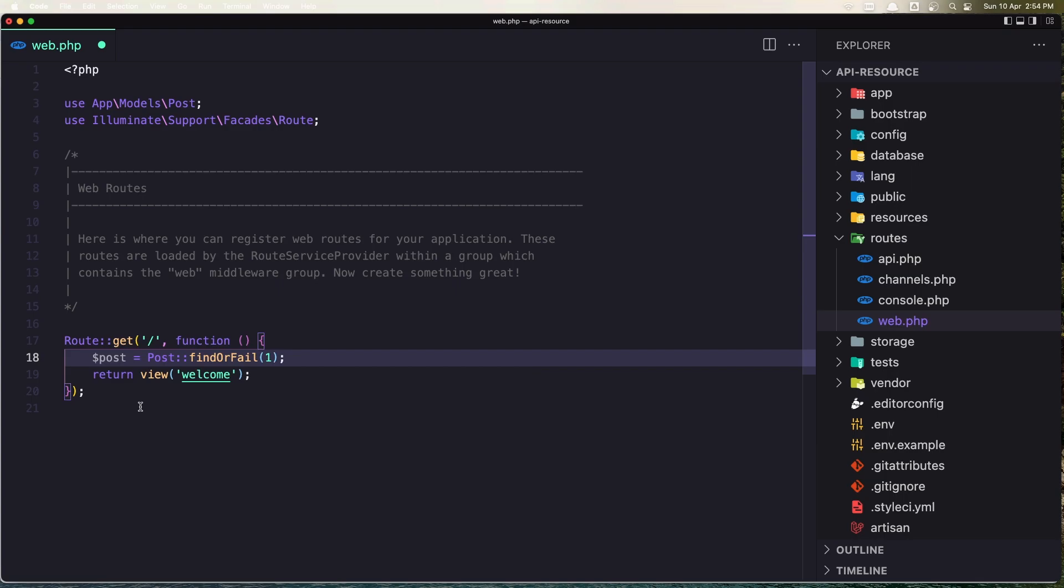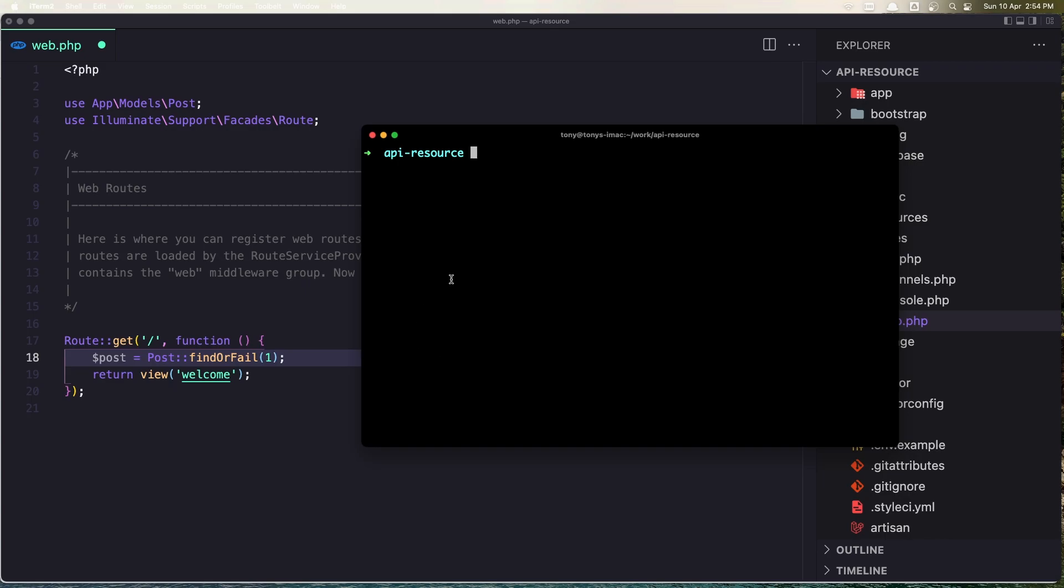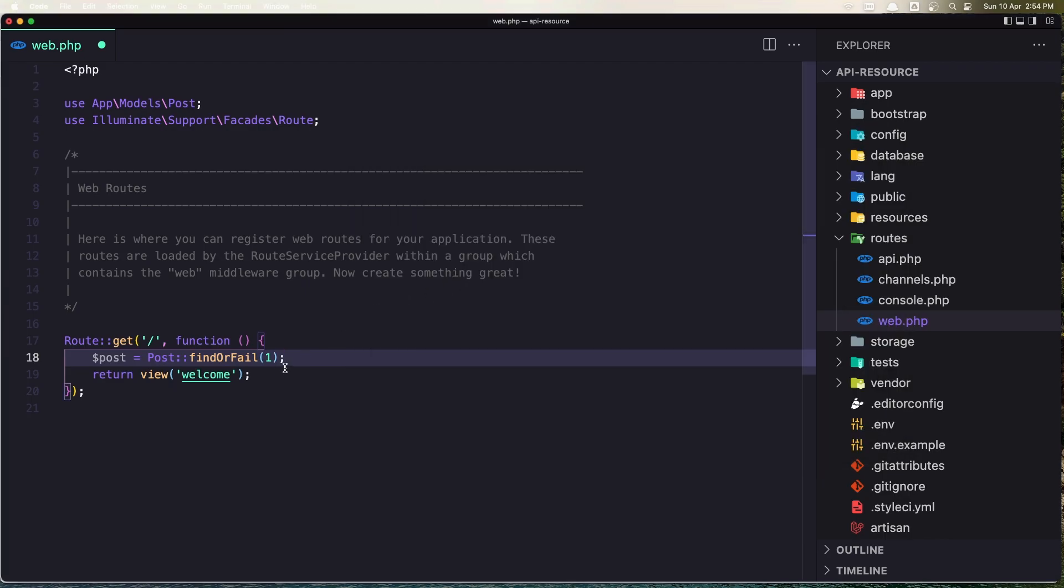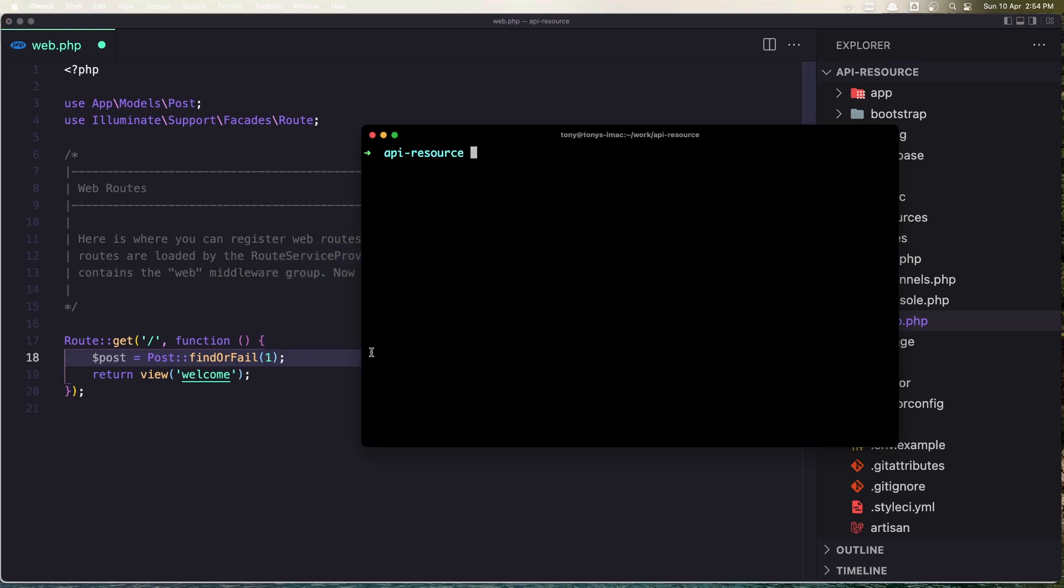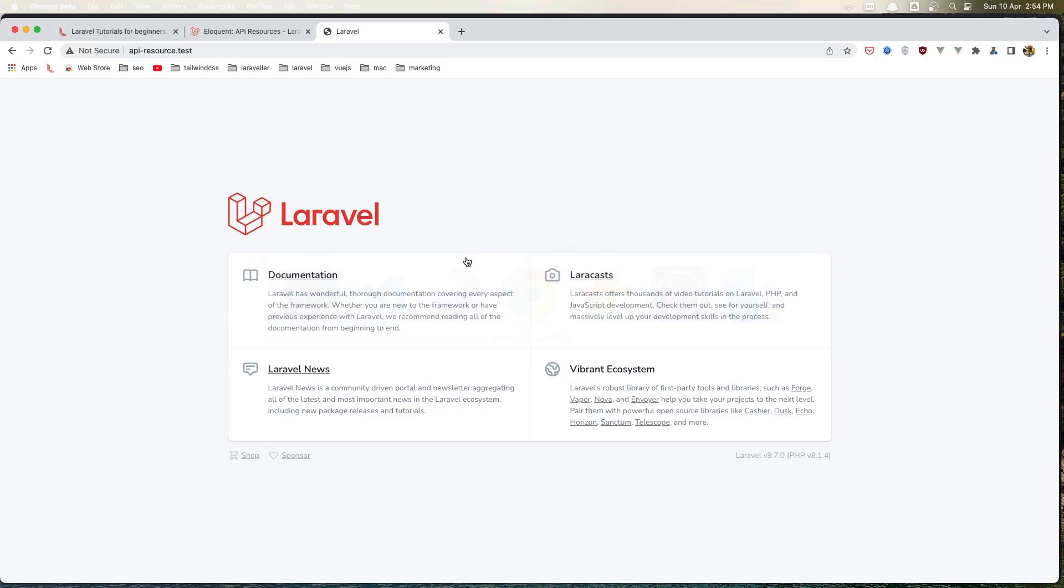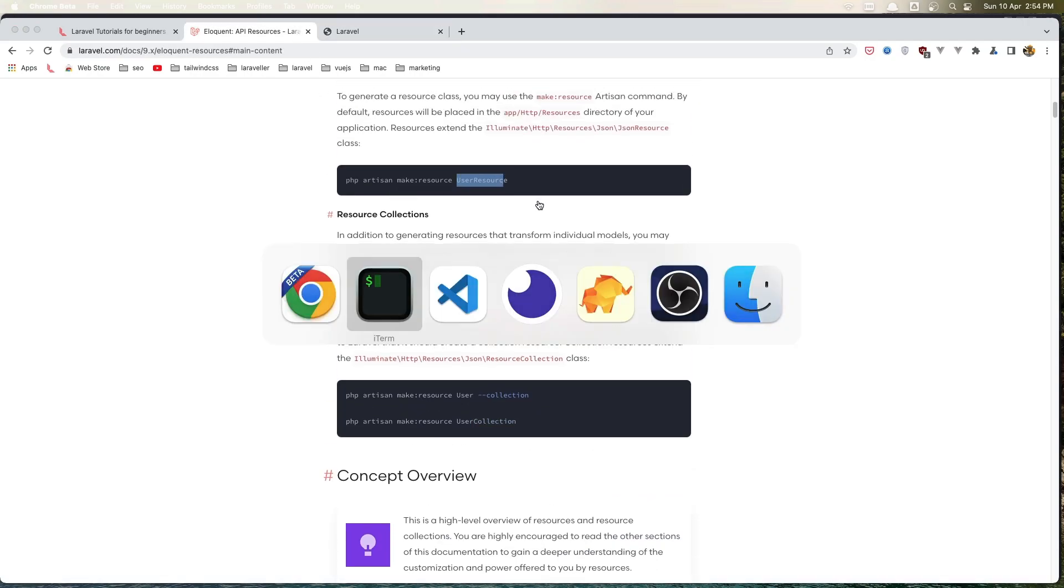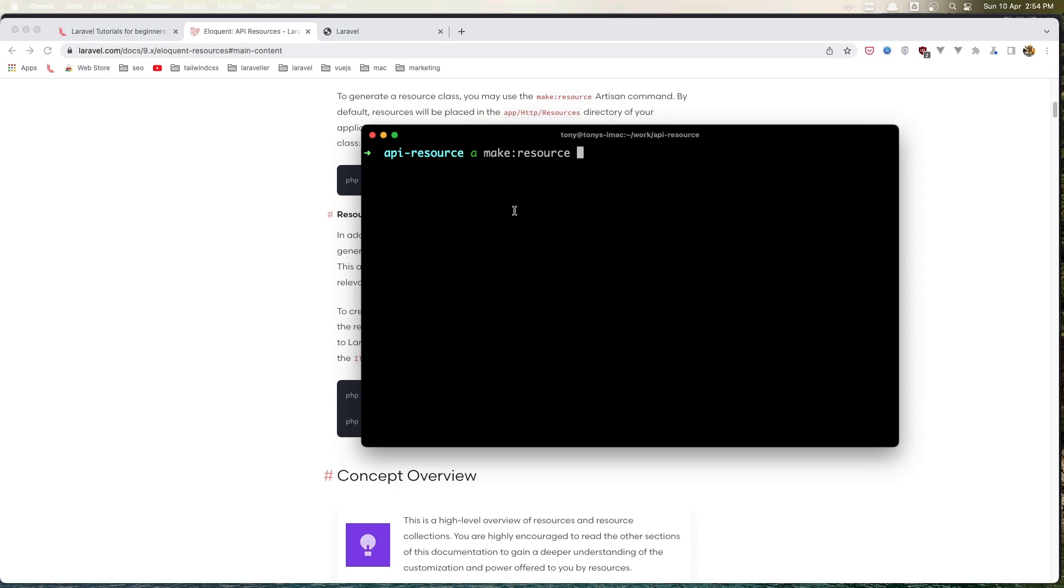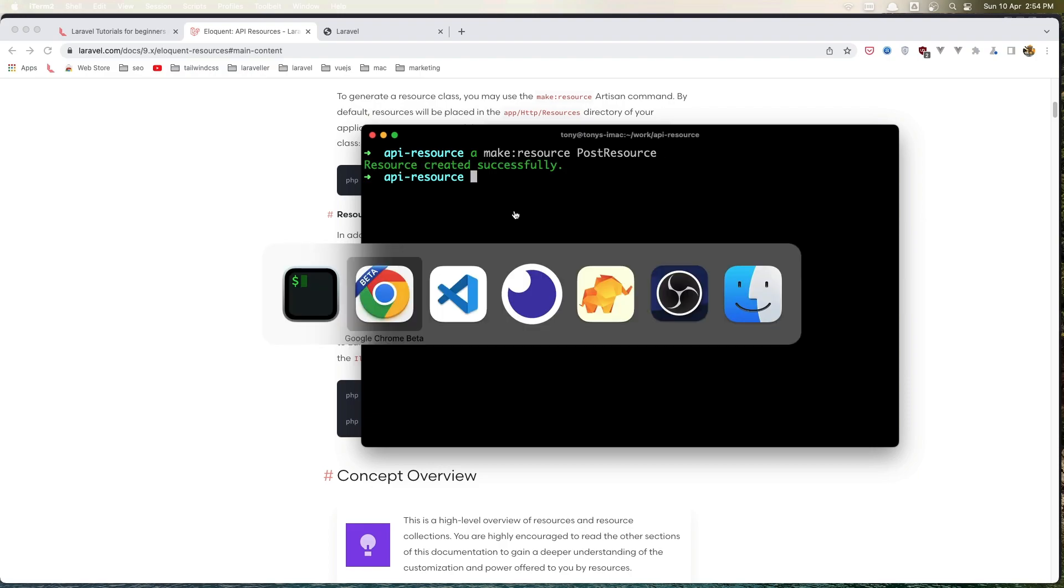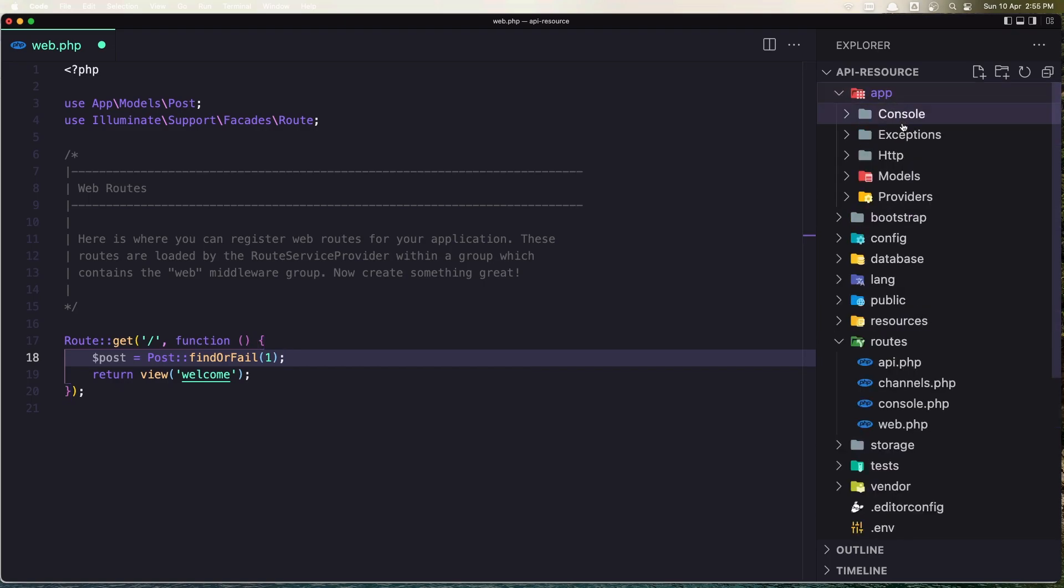Now to return the resource, we first need to create that resource. In the terminal, let's say artisan make:resource. So artisan make:resource and the name of the resource in this case is PostResource. Hit enter. Now the resource is created.